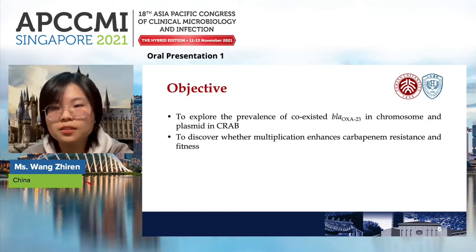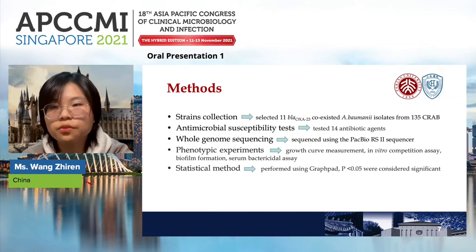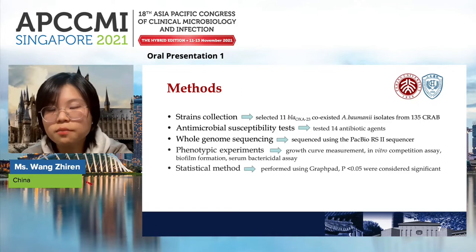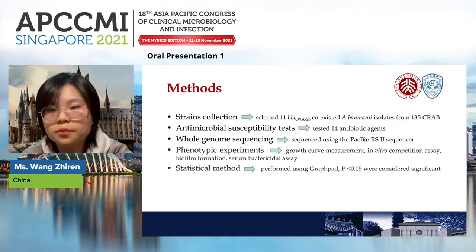We aimed to explore the co-existence of BLA-OXA-23 on both the chromosome and plasmid in CRAB, and the degree to which multiplication enhances carbapenem resistance and fitness. We selected isolates from 135 bacteremia isolates collected from 10 cities in China from 1999 to 2018. From these, 11 strains of OXA-23 co-localized CRAB were screened, and 18 isolates with BLA-OXA-23 on either chromosome or plasmid were selected as controls. We tested 14 antibiotic agents and performed whole-genome sequencing using PacBio RS2. We also conducted phenotypic experiments including growth curve assays and in vitro competition assays to evaluate fitness changes.